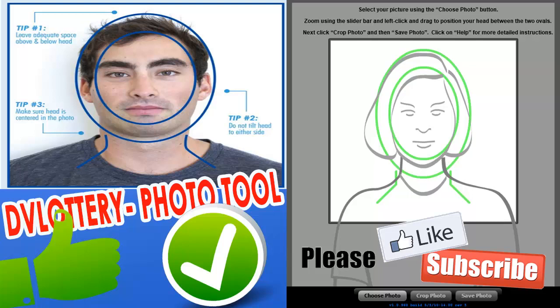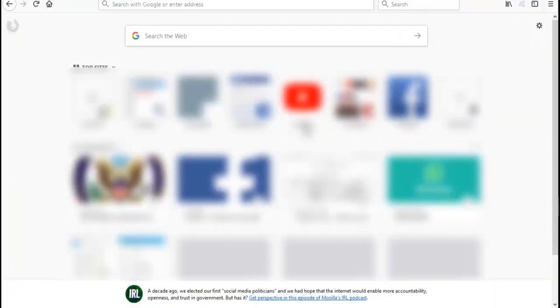I'm doing this tutorial exactly to solve a big problem that every one of us faces — and you probably know what I'm going to talk about: the photo for the DV lottery, and resizing and editing it. Everyone has come across this problem. So if you want your photo to be acceptable, I advise you to follow me and I hope everything will be okay.